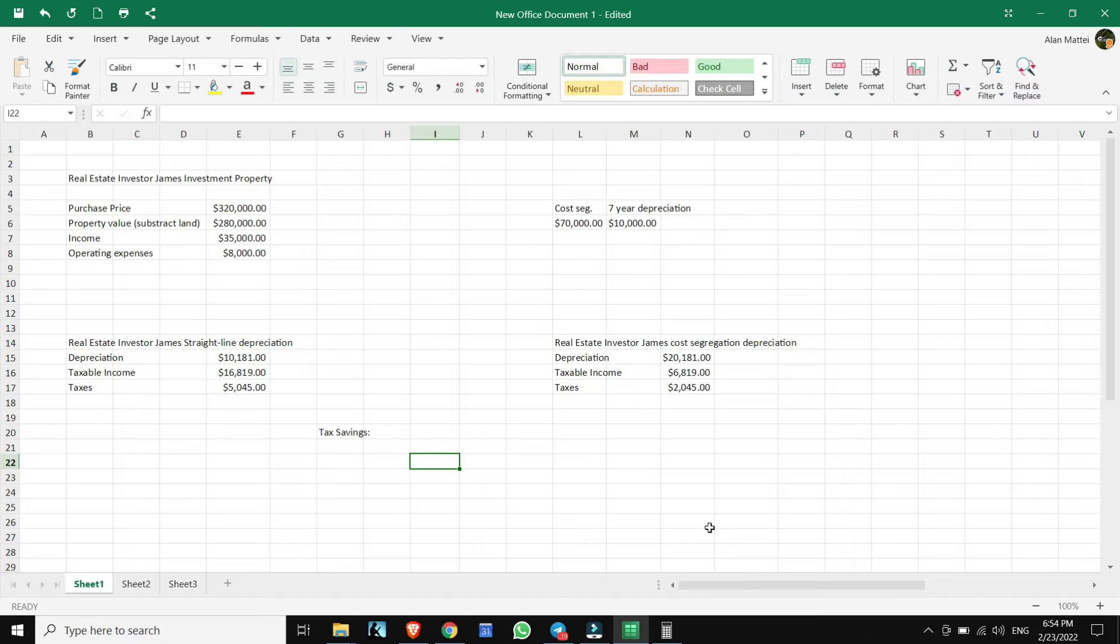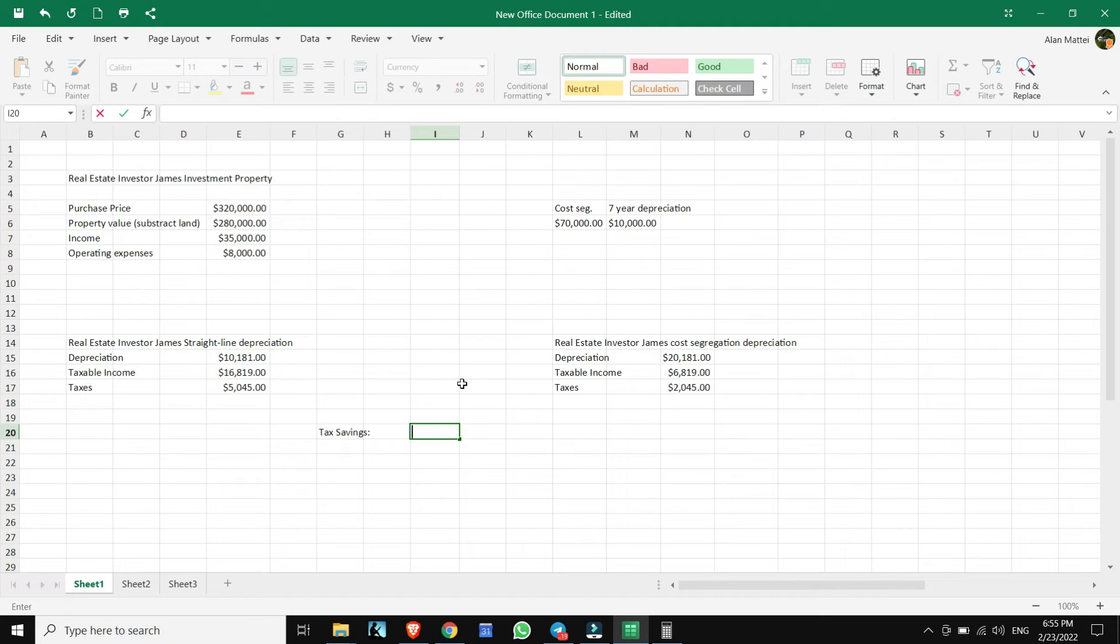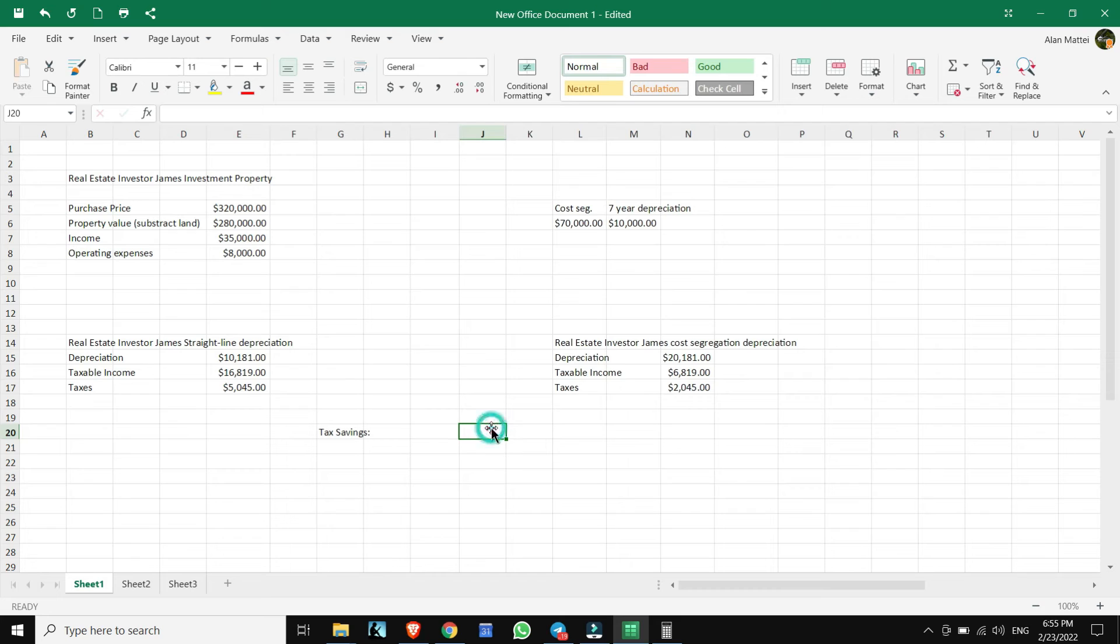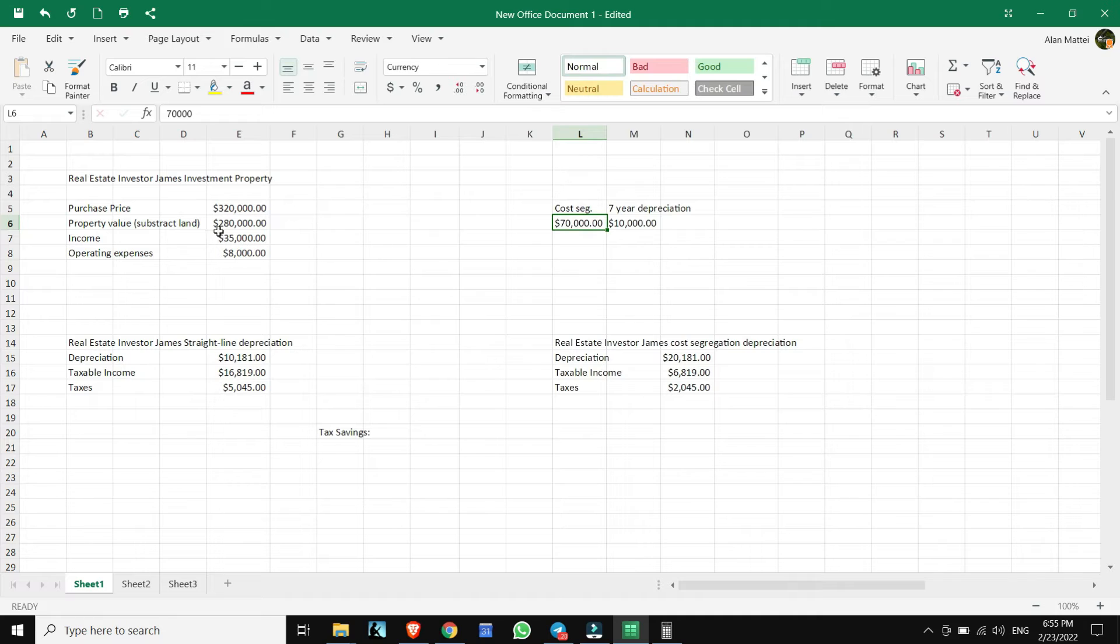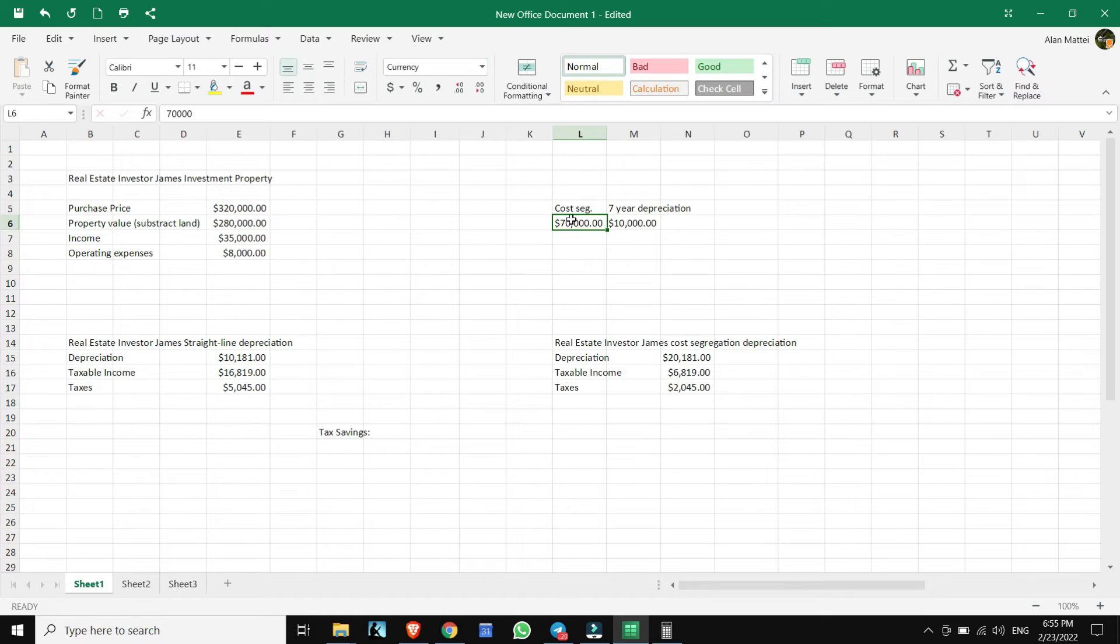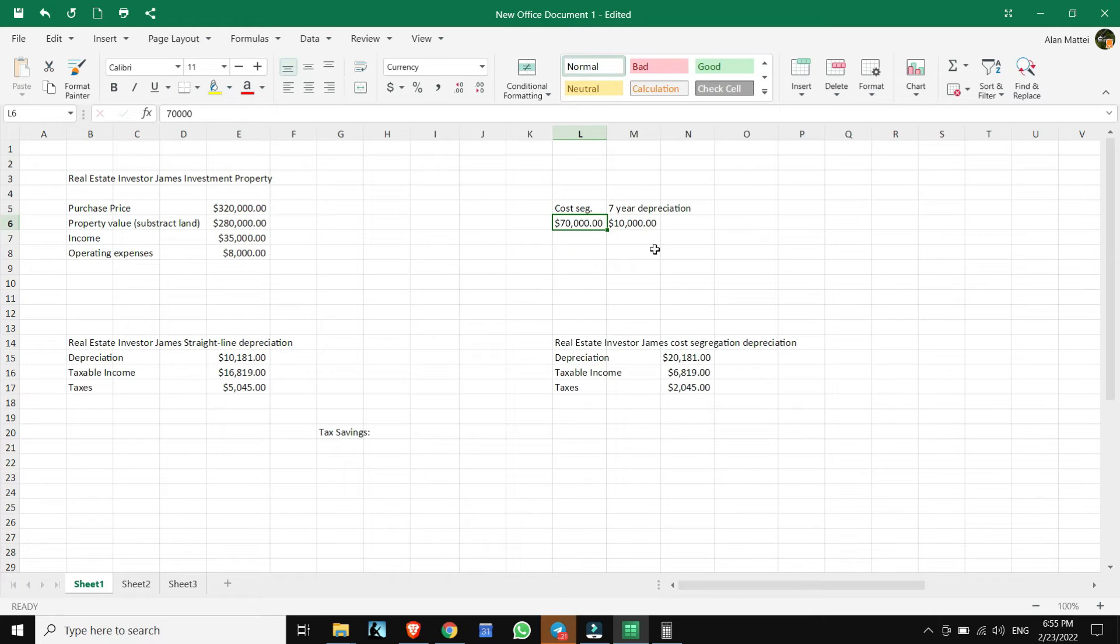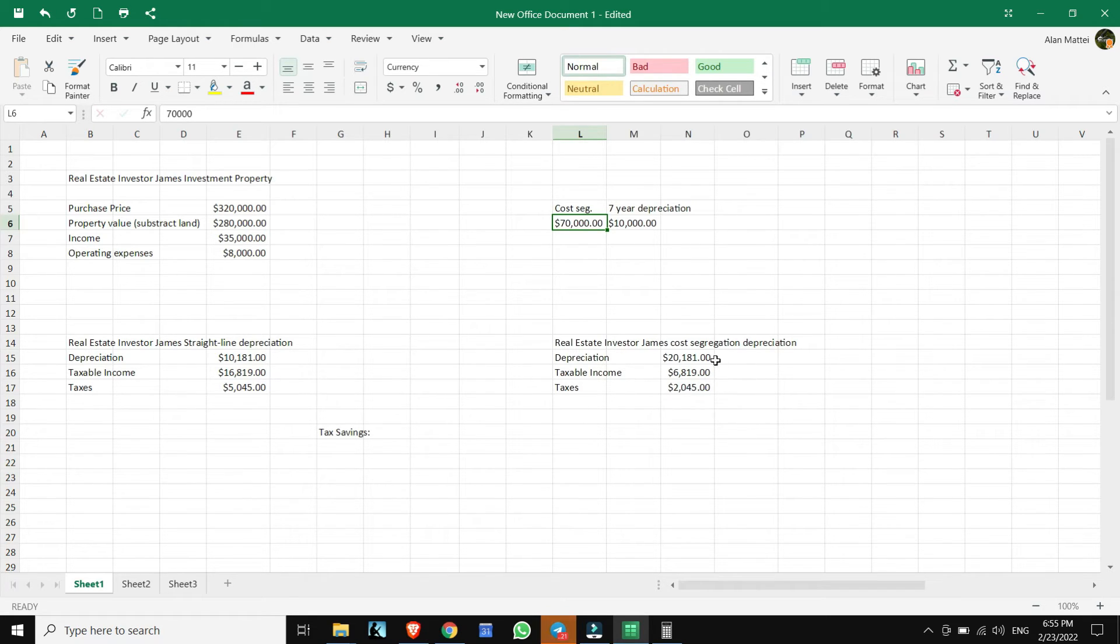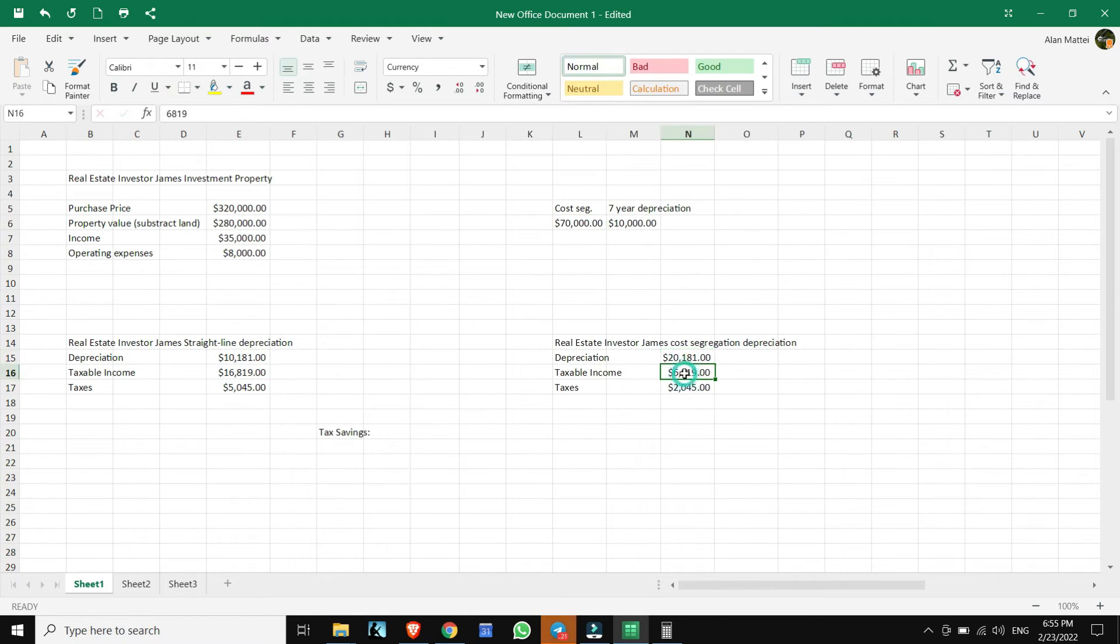Now we want to find out what the tax savings would be if we did a cost segregation study. If we think that we could take $70,000 out of that $280,000 of the property value, we could take that $70,000 and we could depreciate over seven years. We would get $10,000 additional depreciation yearly. That would give us a pretty big deduction here.